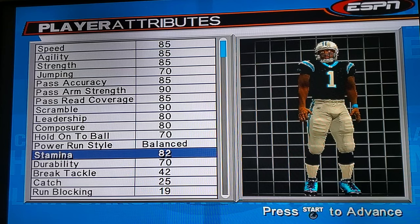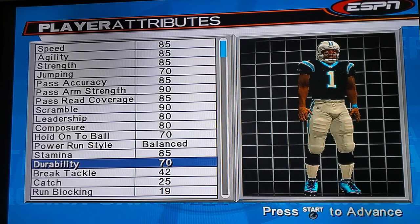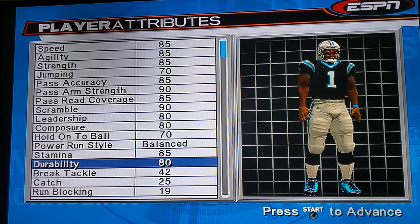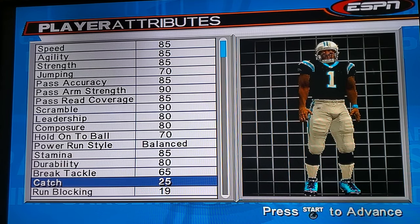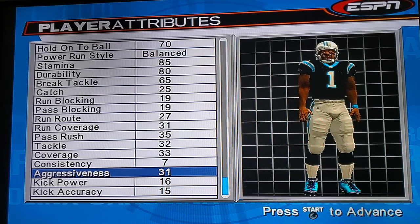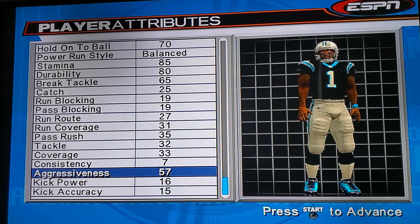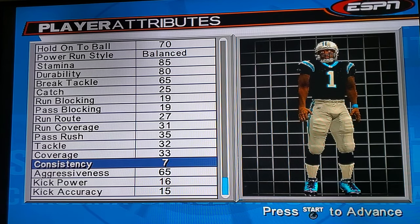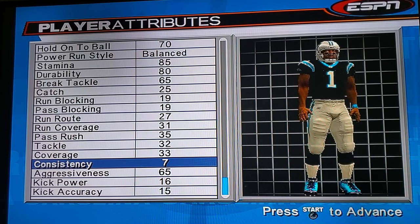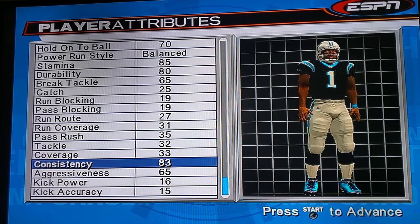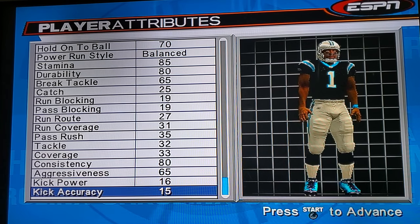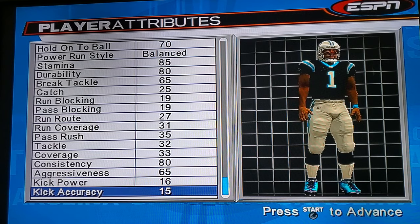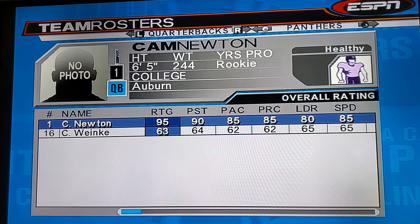Hold on to the ball — he hardly fumbles — put him at 70. Stamina 85. Break a tackle — I'll put 65. Aggressiveness — pretty aggressive once he gets in the zone — 65. Consistency, how good his passes are — I'll say 80. Balance them out, don't do everybody 99 because it's gonna take the fun out of the game. Press Start and his overall comes out to 95.